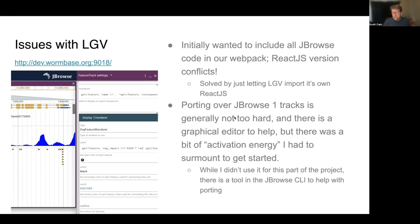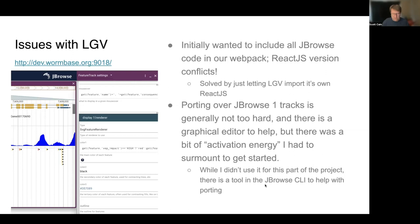Porting over the tracks from JBrowse1 is not too hard. There's a graphical editor that lets you enter stuff in, and it's dynamic so that when you enter things in it happens automatically. There was a little activation energy to get started, but once I got rolling it was very easy. There is also a tool in the JBrowse command line interface to help with porting — you can feed it a config and it'll spit out something. We've got lots of bigwig and bigbed tracks that I'll probably use that tool for so I don't have to touch them manually.